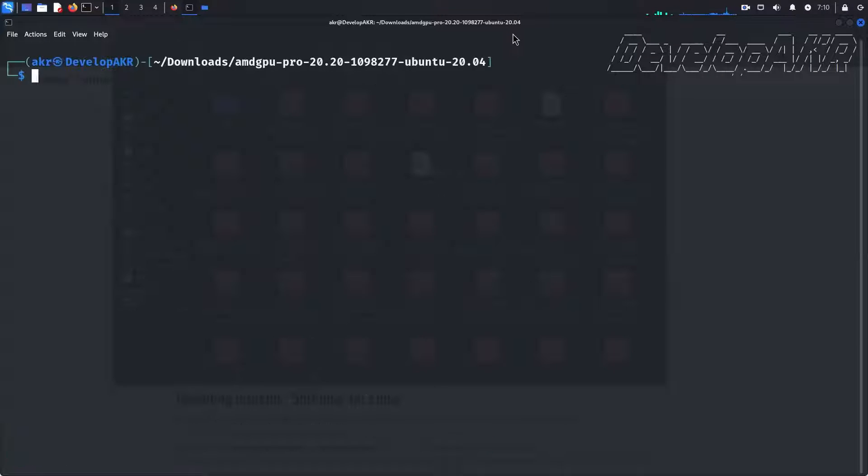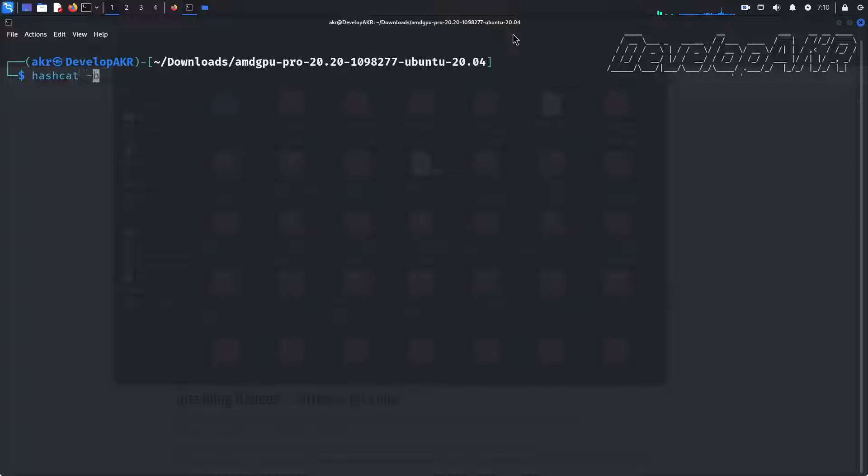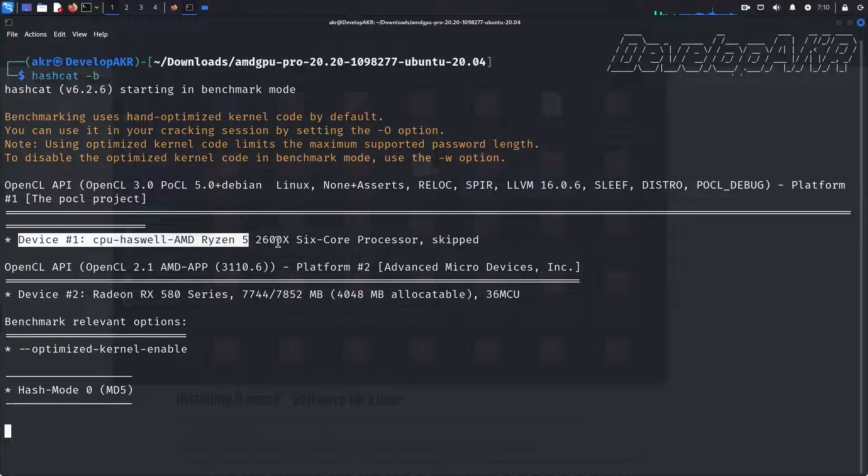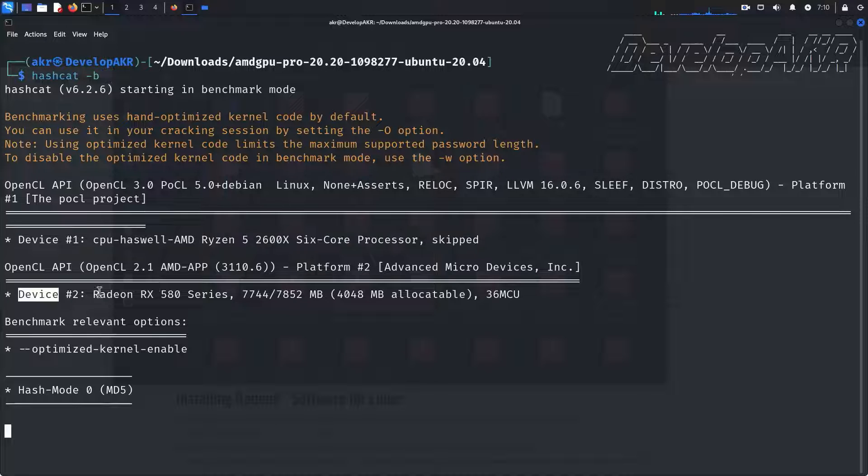We can run Hashcat benchmark again. As you can see, Hashcat is now using the CPU and GPU.